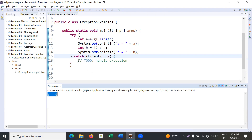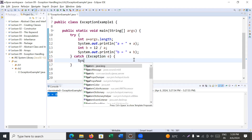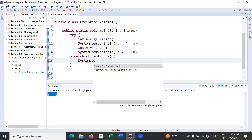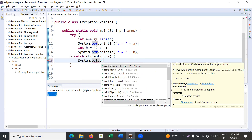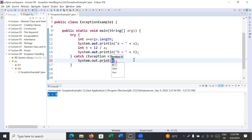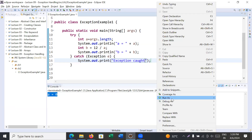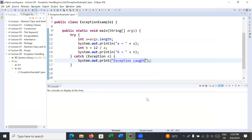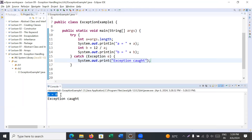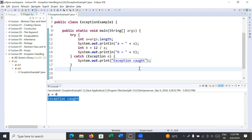Inside catch, if you would like to display some message to the user explaining why the output of variable b is not shown, you can write a message like 'Exception caught'. When you run your program you will see it shows 'a is equal to zero' and then the message 'Exception caught'.